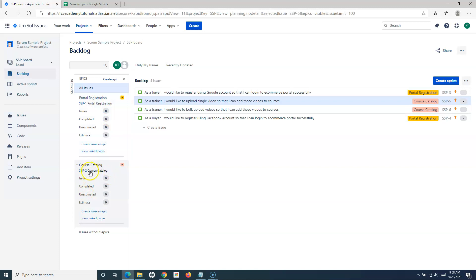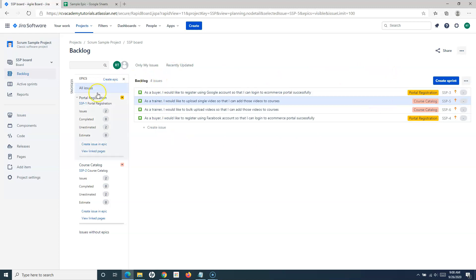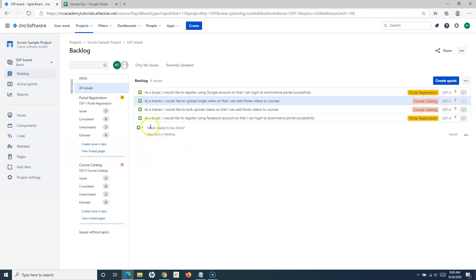Now I have added two user stories in the 'Portal Registration' epic and two user stories in 'Course Catalog' — four user stories total added to this backlog. This is how you create the backlog for your initiative or project. The product backlog is nothing but a list of items or requirements that you want to build. You can also create more issues directly from the backlog itself by clicking 'Create Issue.'